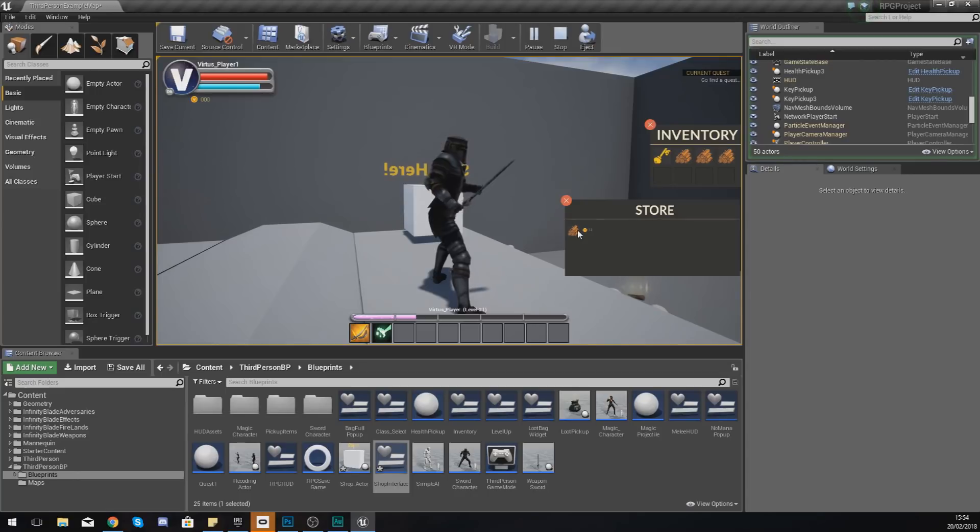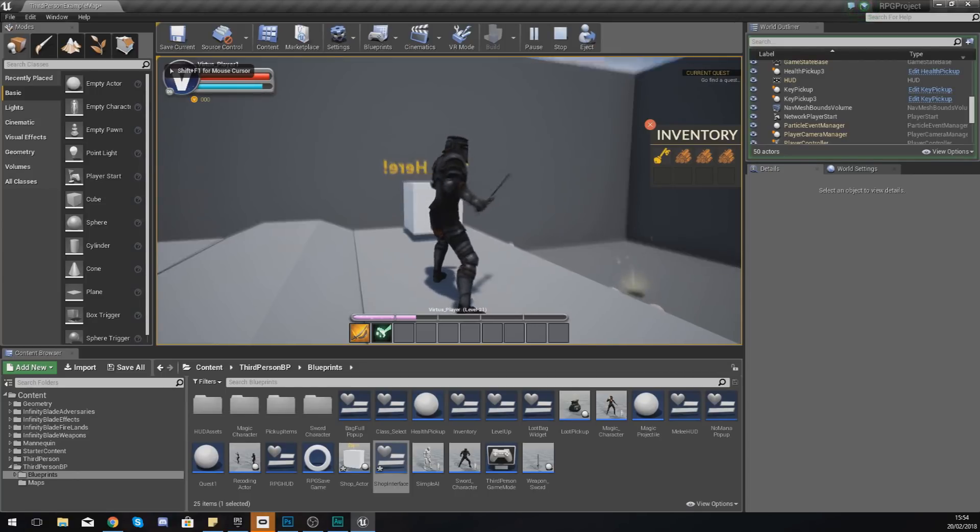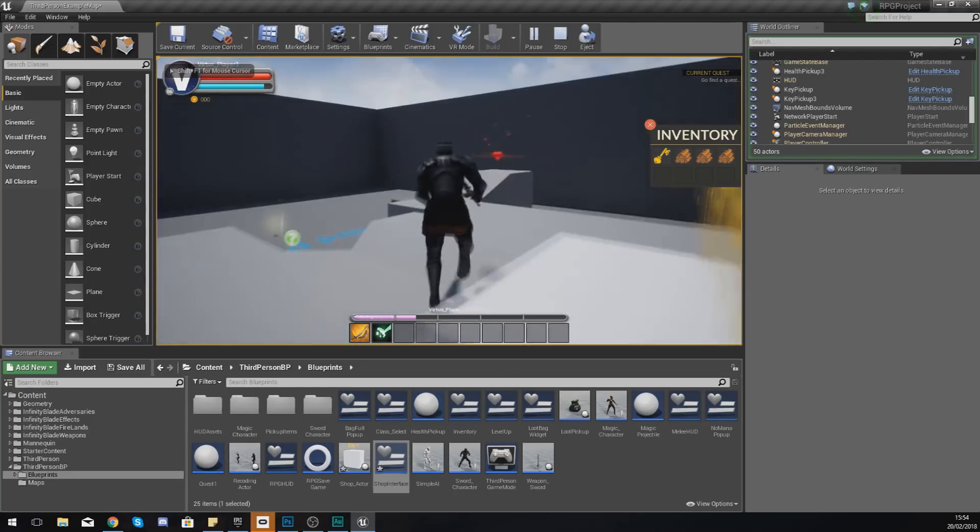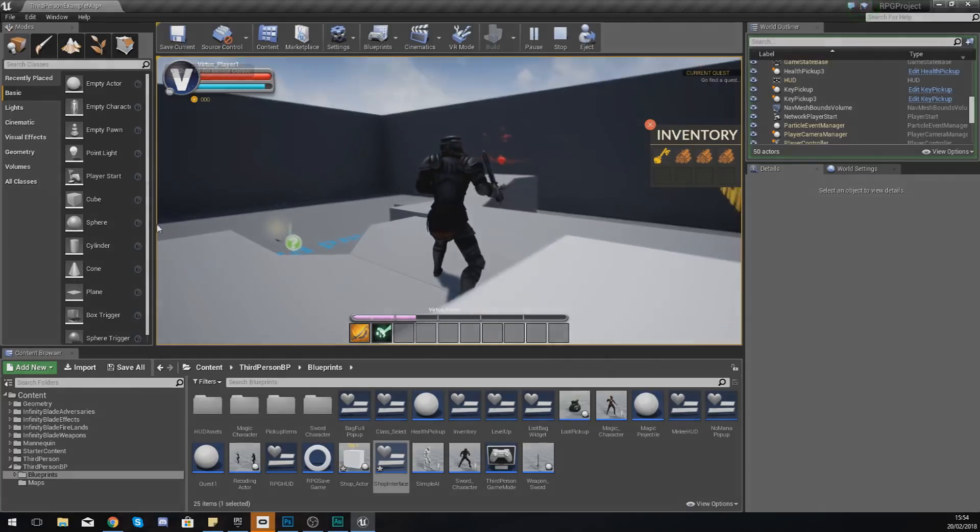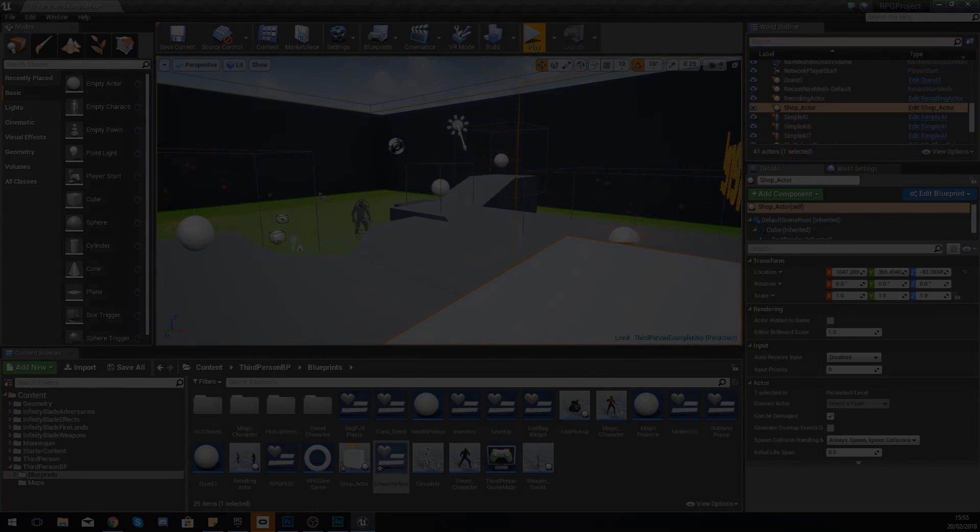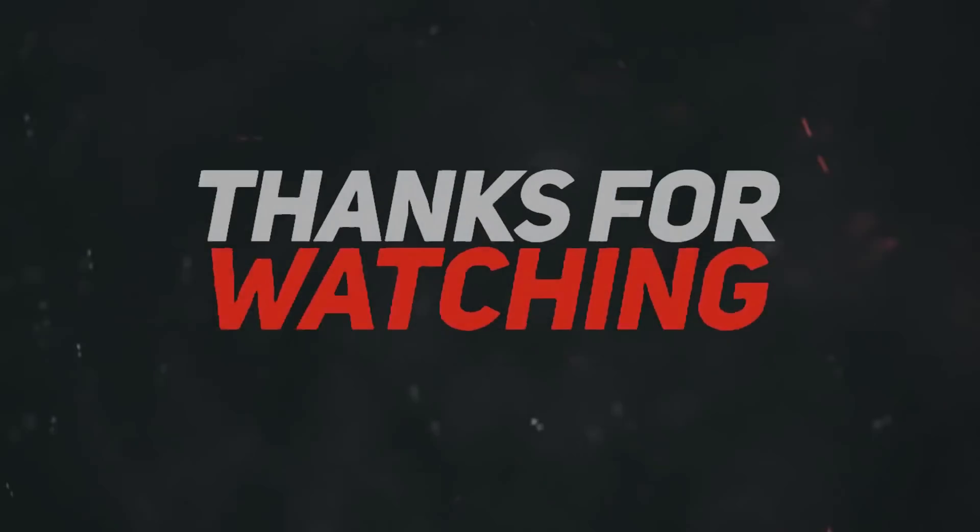But for now, that is everything. Once again, thanks for watching, stay awesome, keep creating, your boy Vertus signing out.